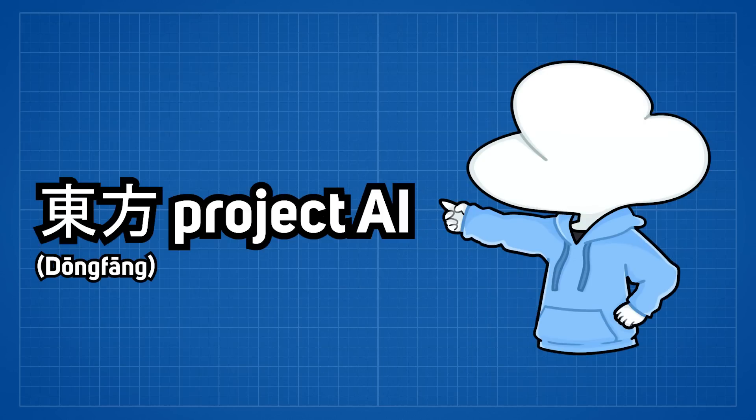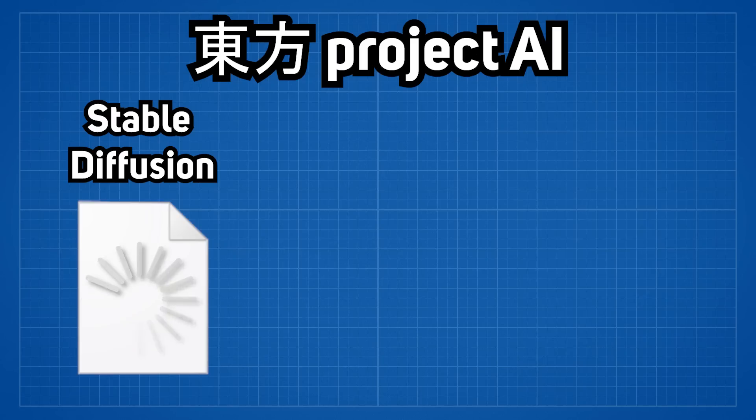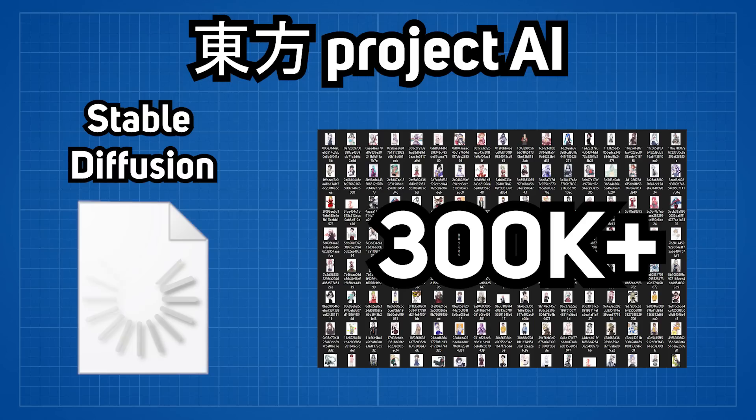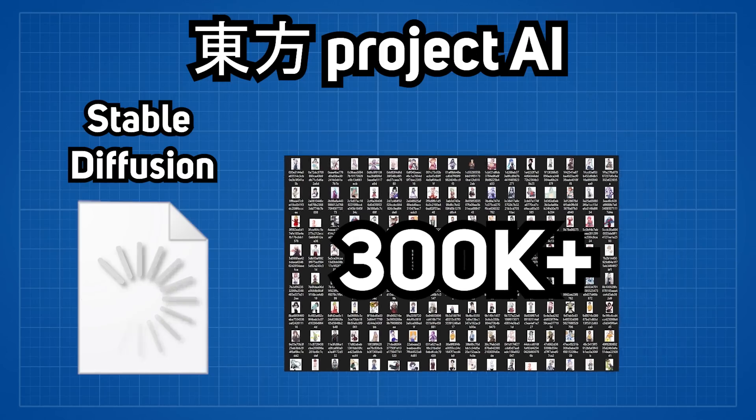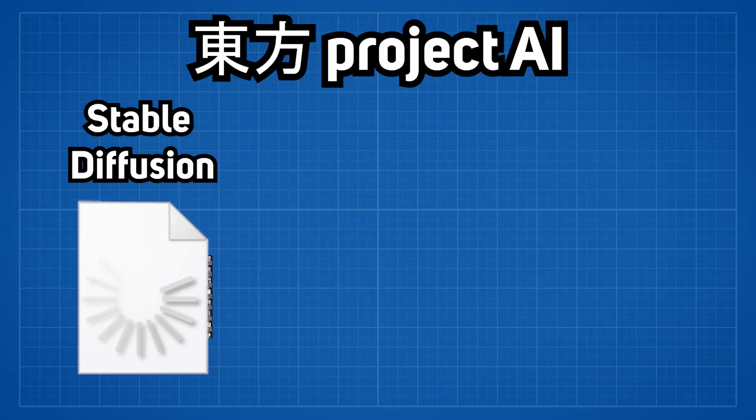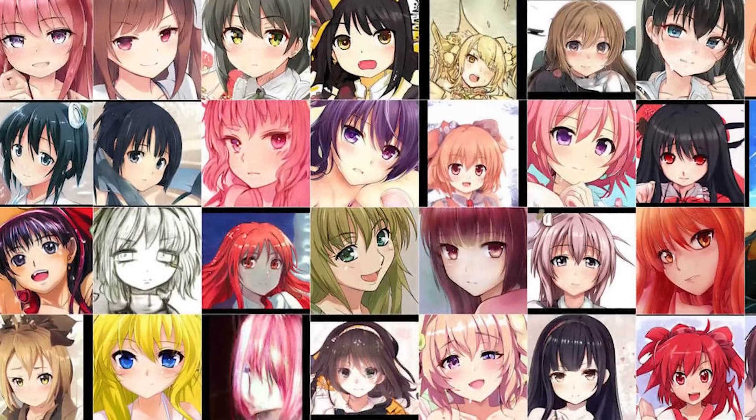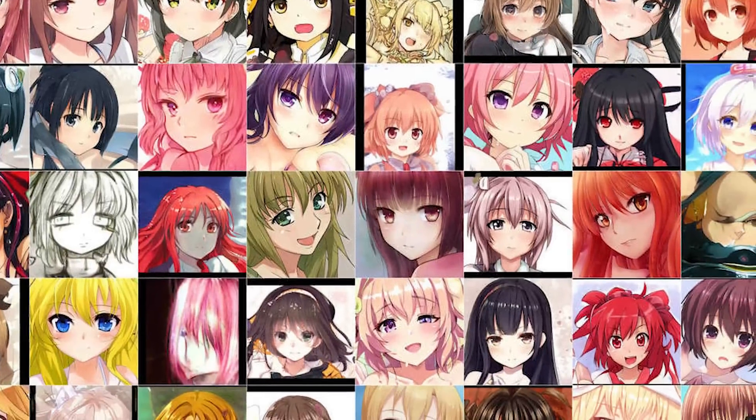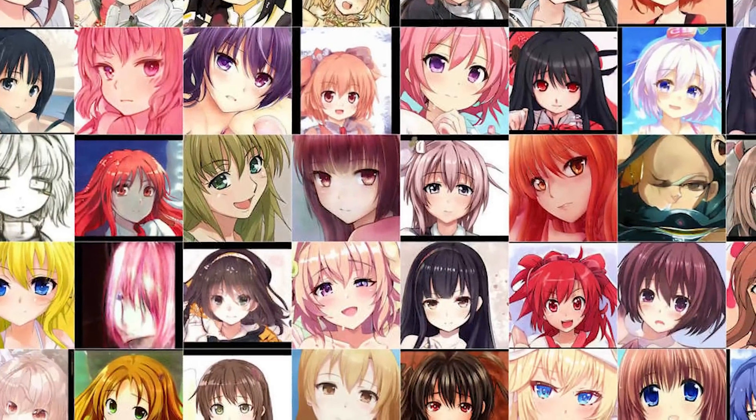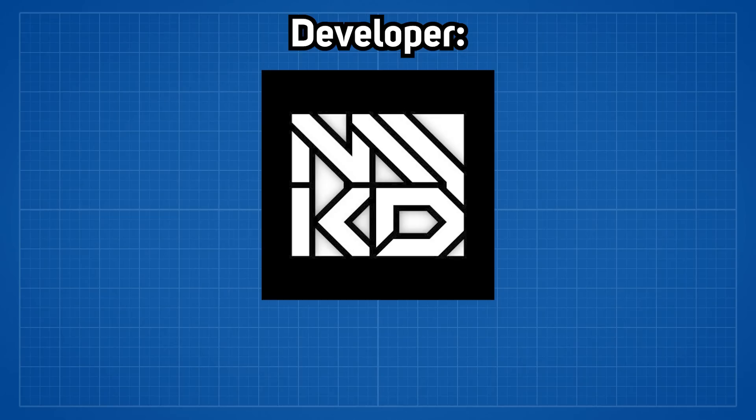people over on Dongfang Project AI fine-tuned a Stable Diffusion model with over 300,000 illustrations and created and named it as Waifu Diffusion because of the amount of anime-related illustrations it can generate. Then lastly,